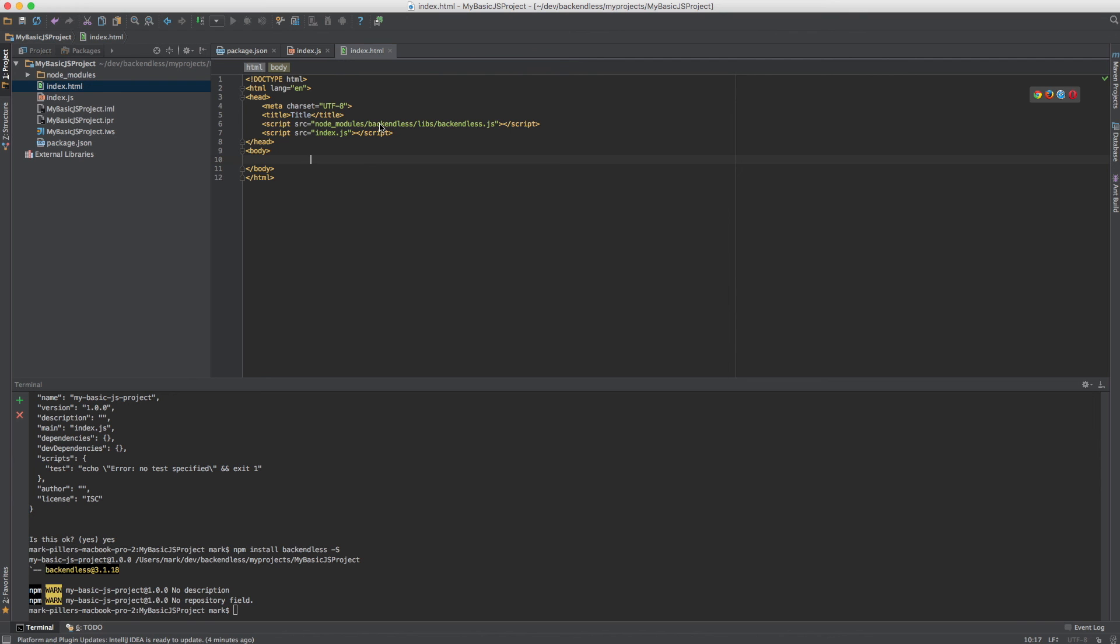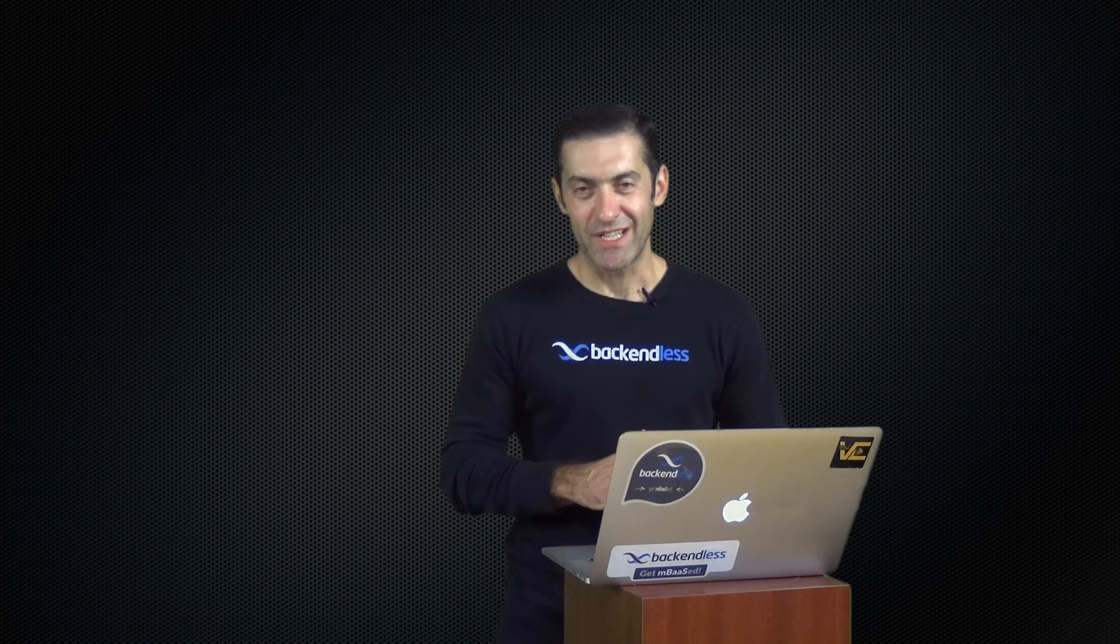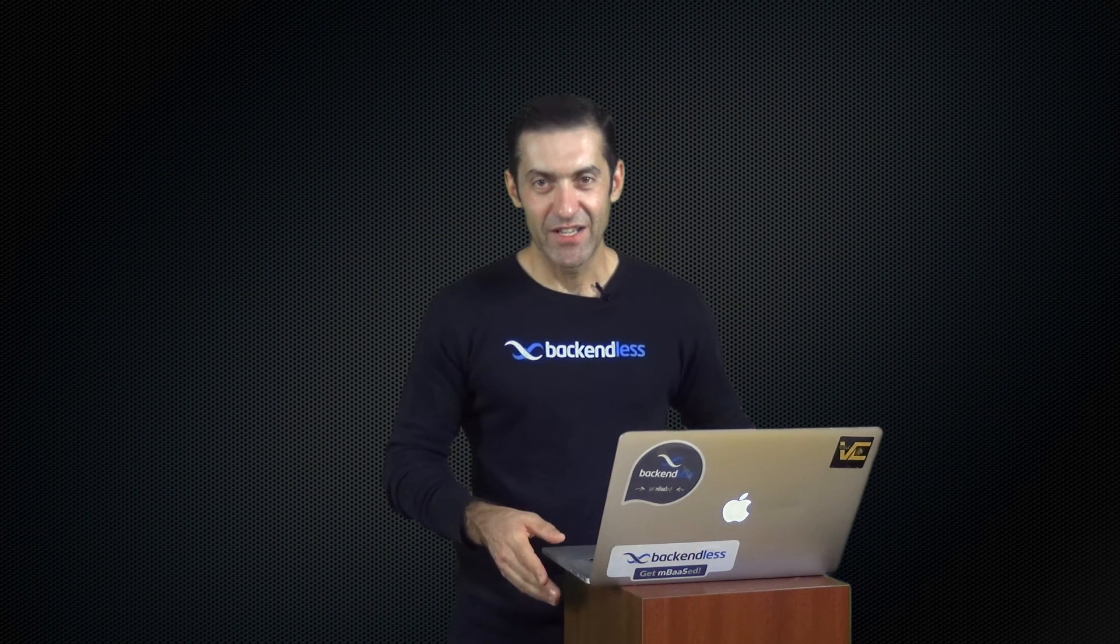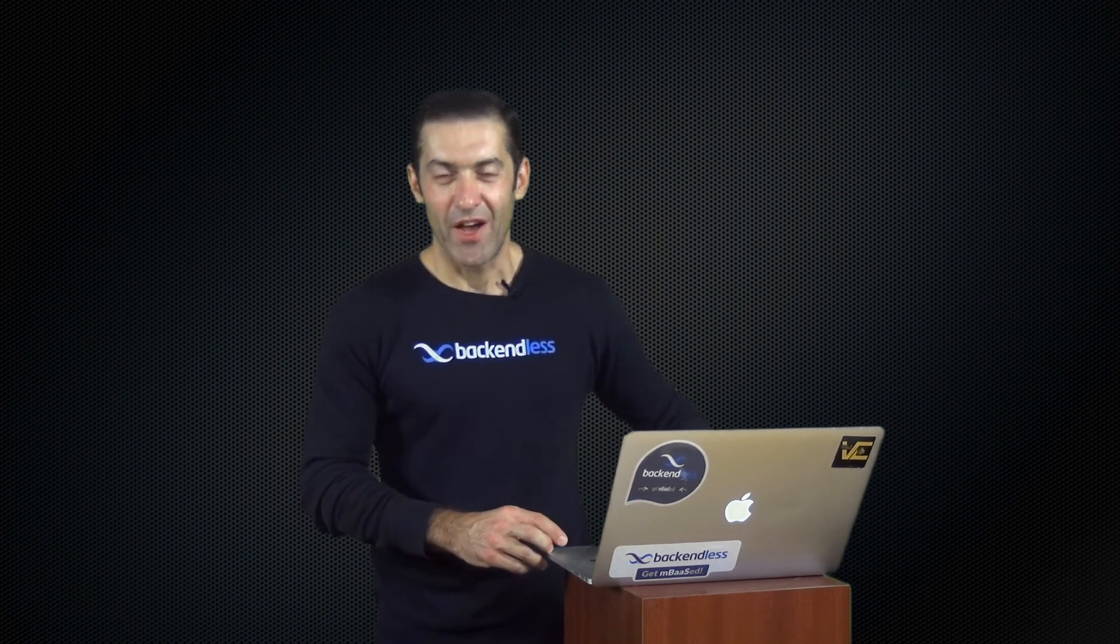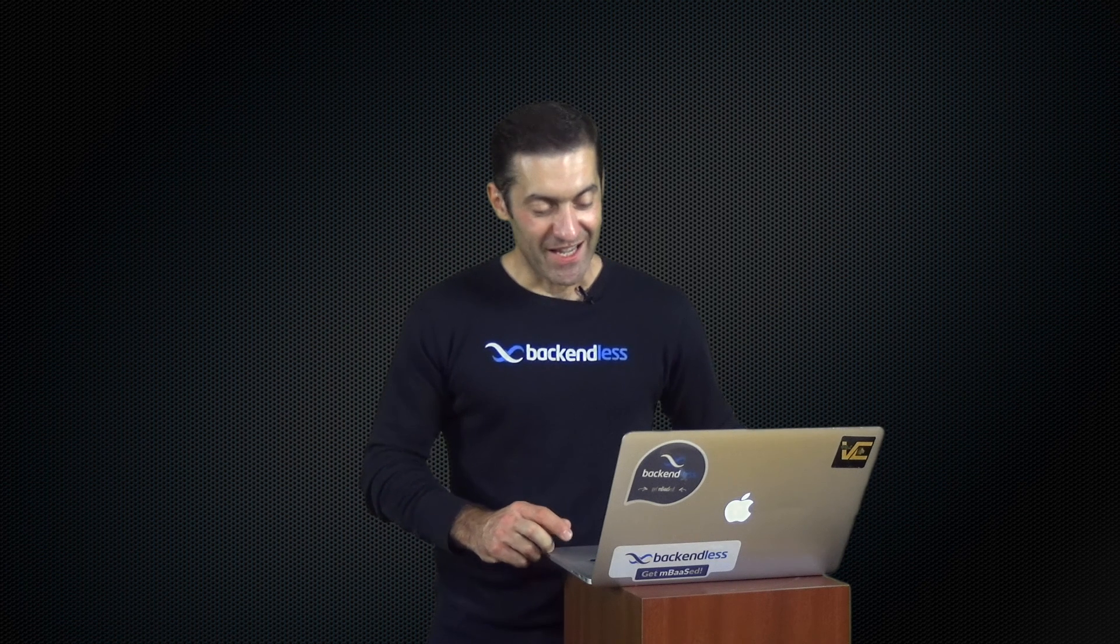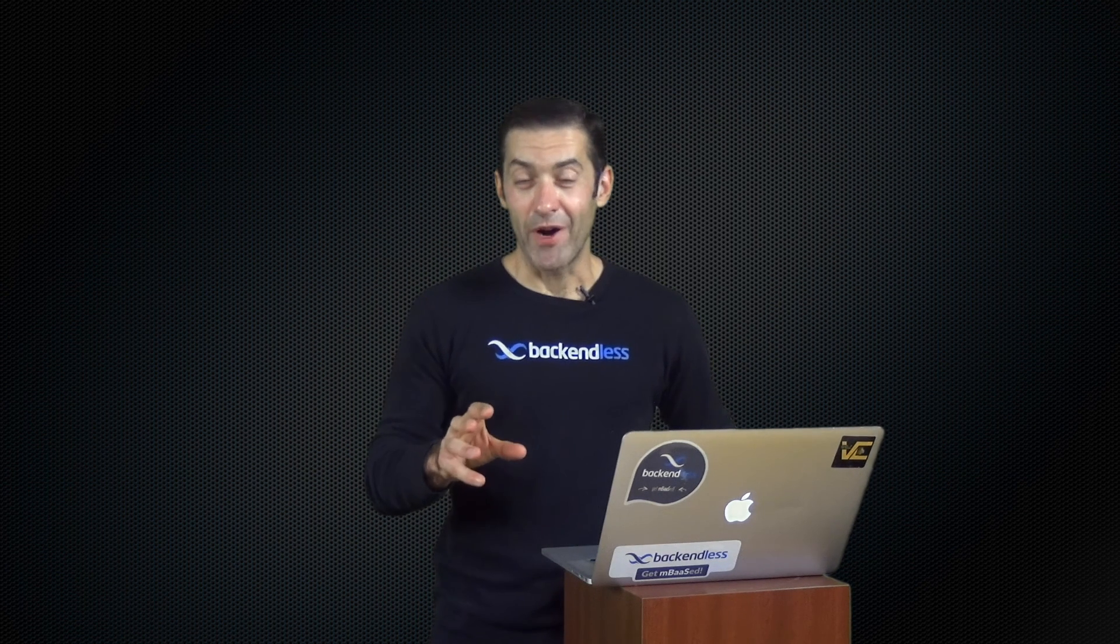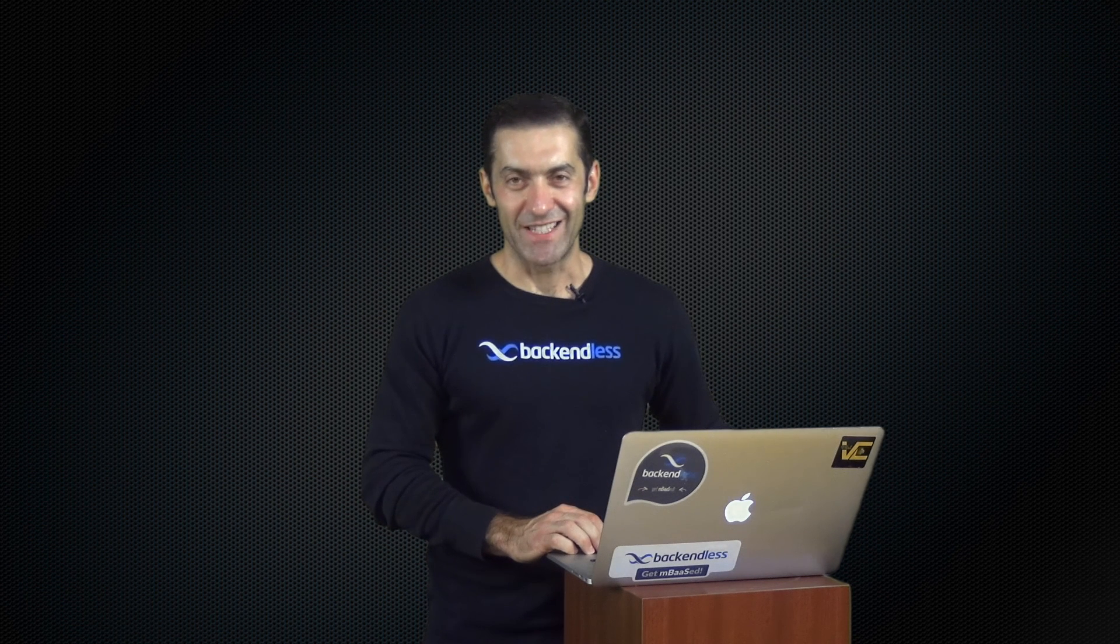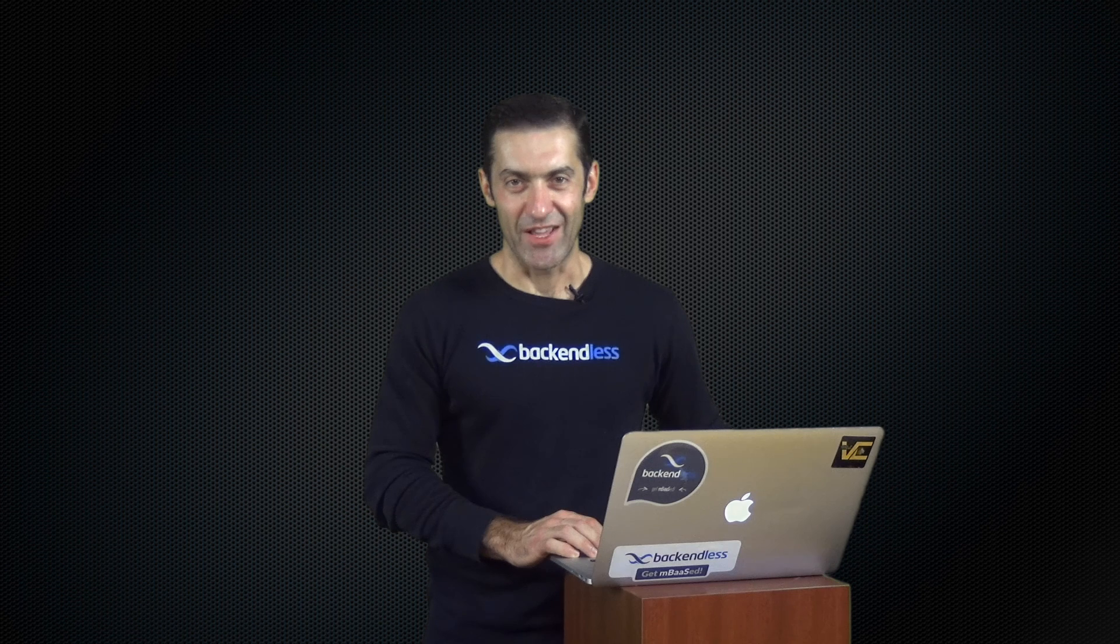And at this point the development environment is configured to include Backendless dependency into your JS project. And with that I complete the environment setup. As you can see it is very easy to configure your Android, iOS, and JavaScript environments. This is a required step for all the future videos where you will be working with the Backendless APIs. Stay tuned, thank you.